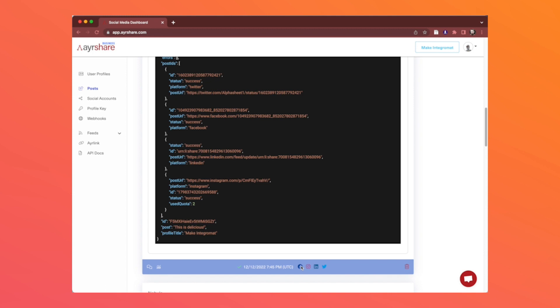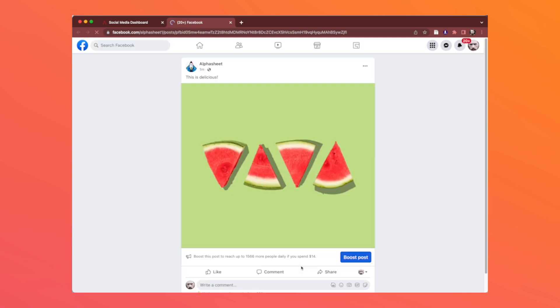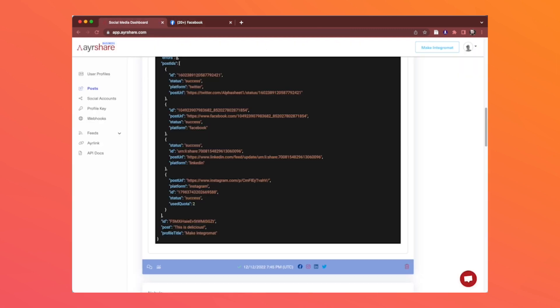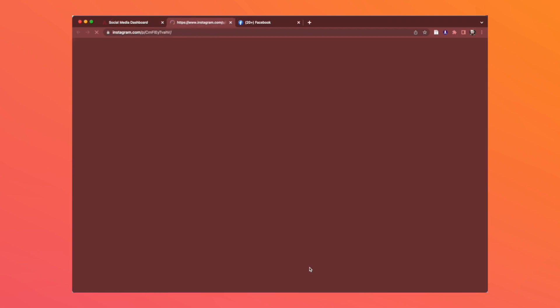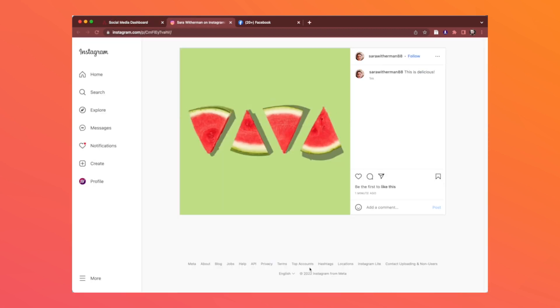So why don't we just take a second and click through each of them to make sure that they posted properly on each of the social networks. Facebook looks good, Instagram looks good.